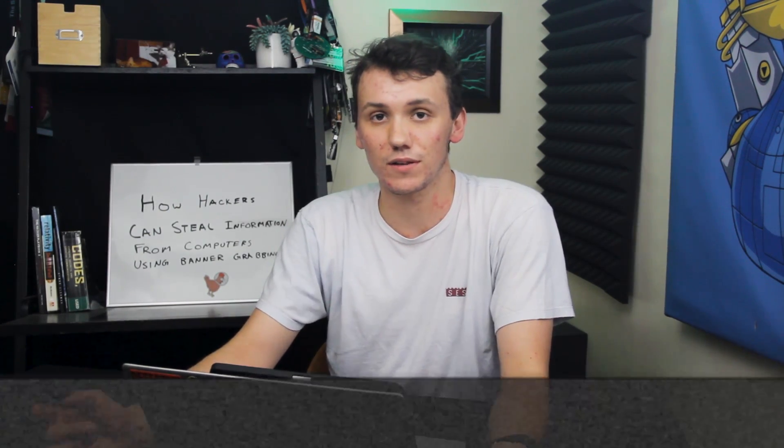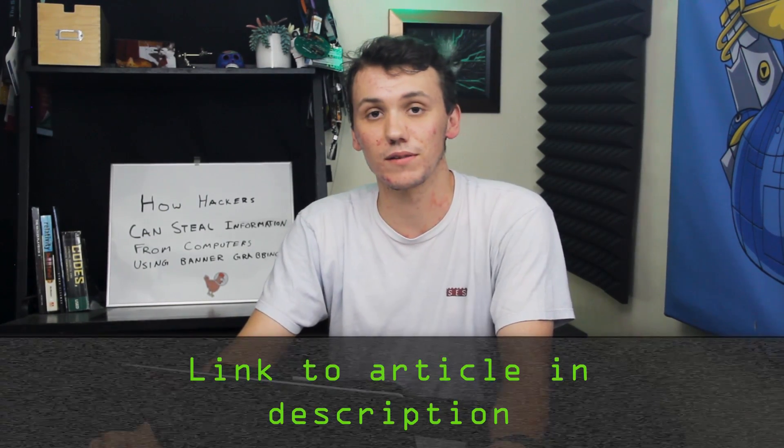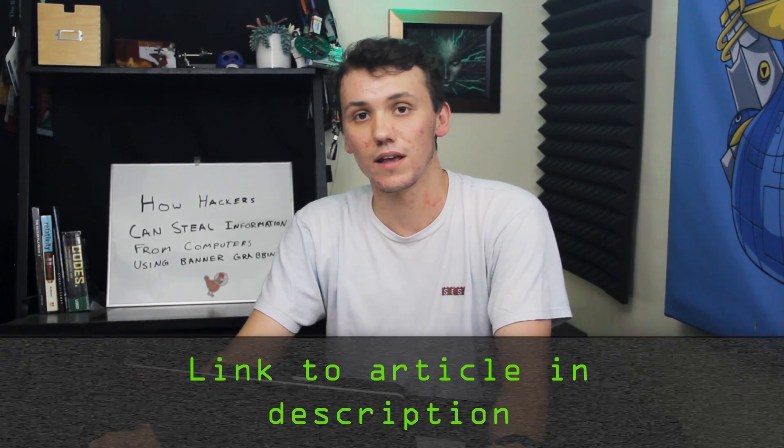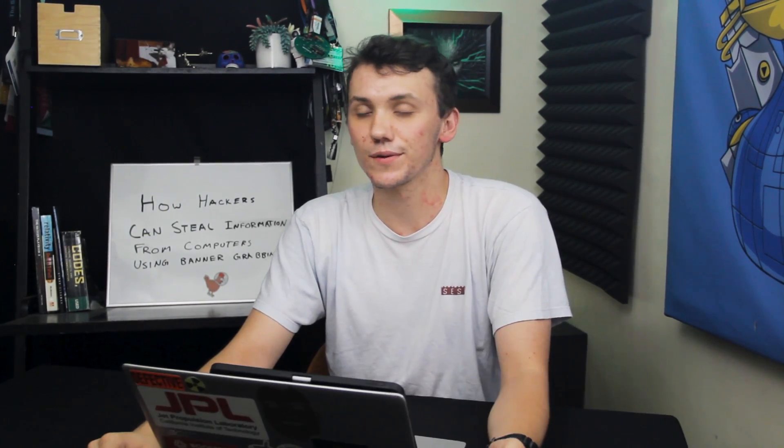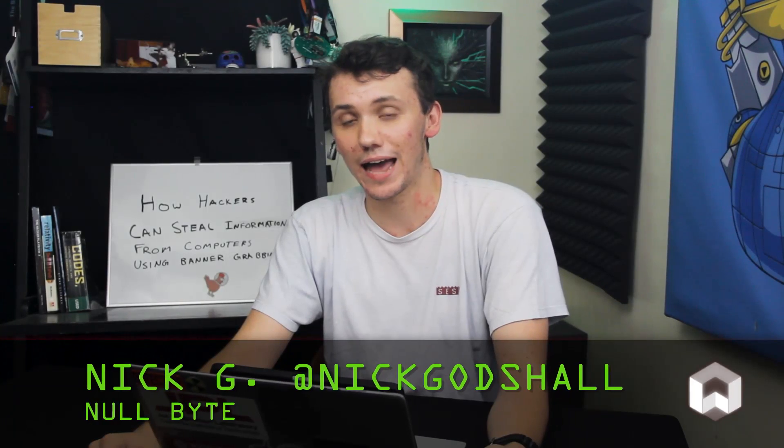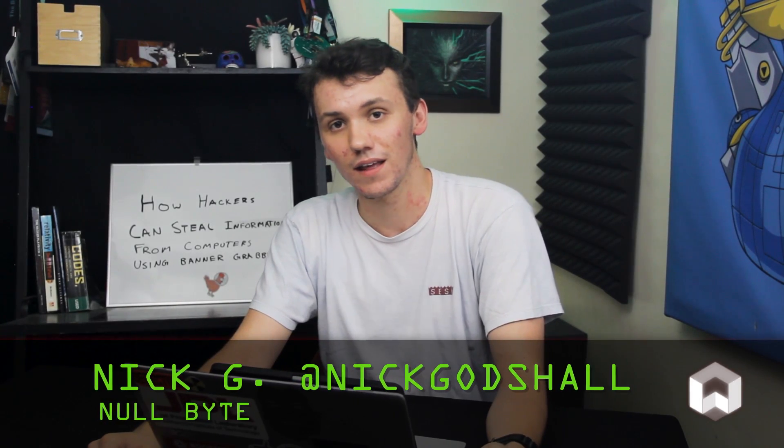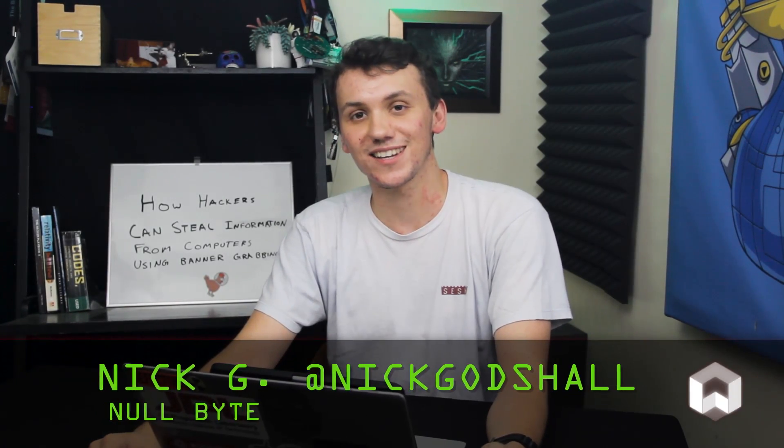That was all for this episode of Cyber Weapons Lab. And again, if you had any trouble following this tutorial, you can check out the article which is linked in the description. If you have any ideas for a future video, you can hit me up on Twitter at Nick Godshaw. Thank you guys for watching, and I'll see you next time.